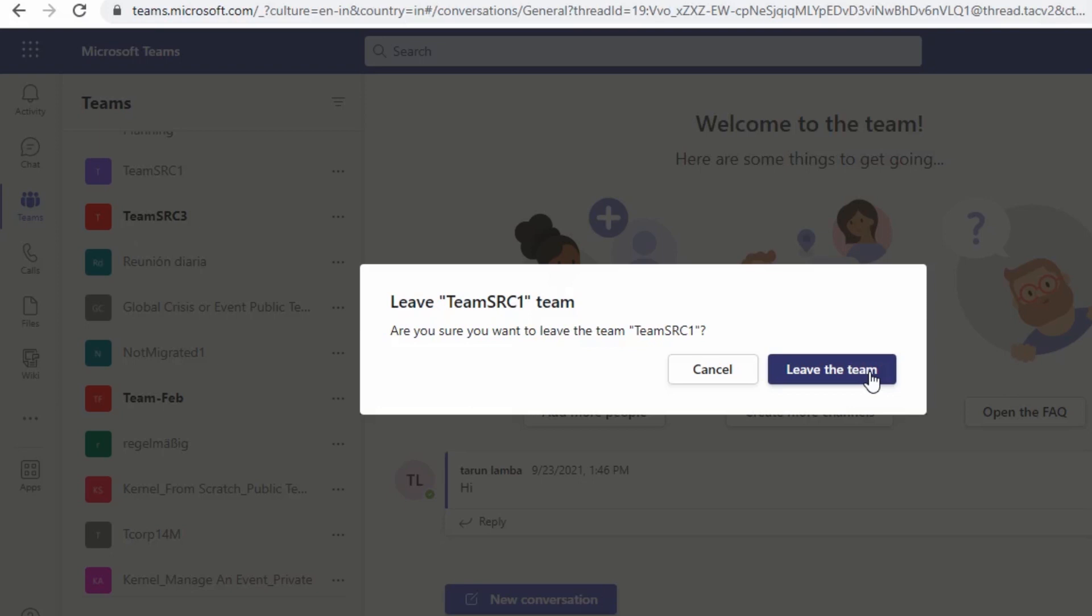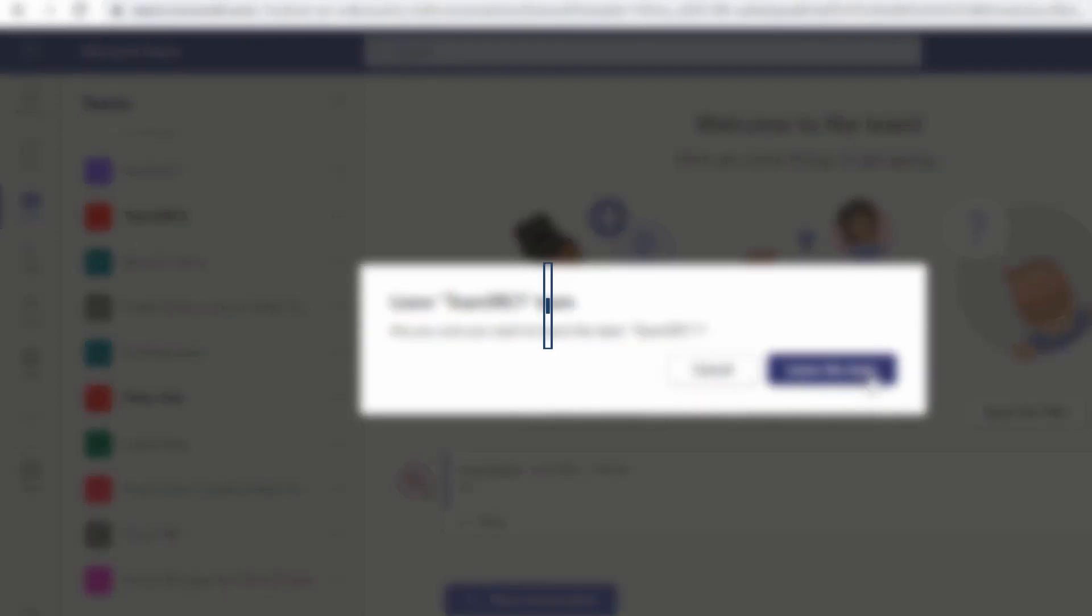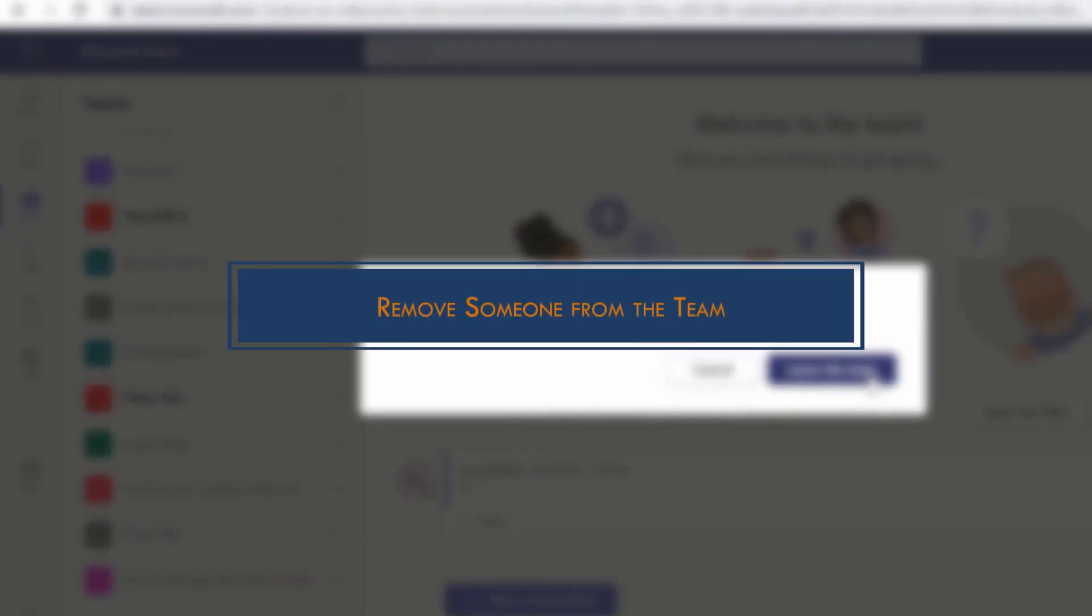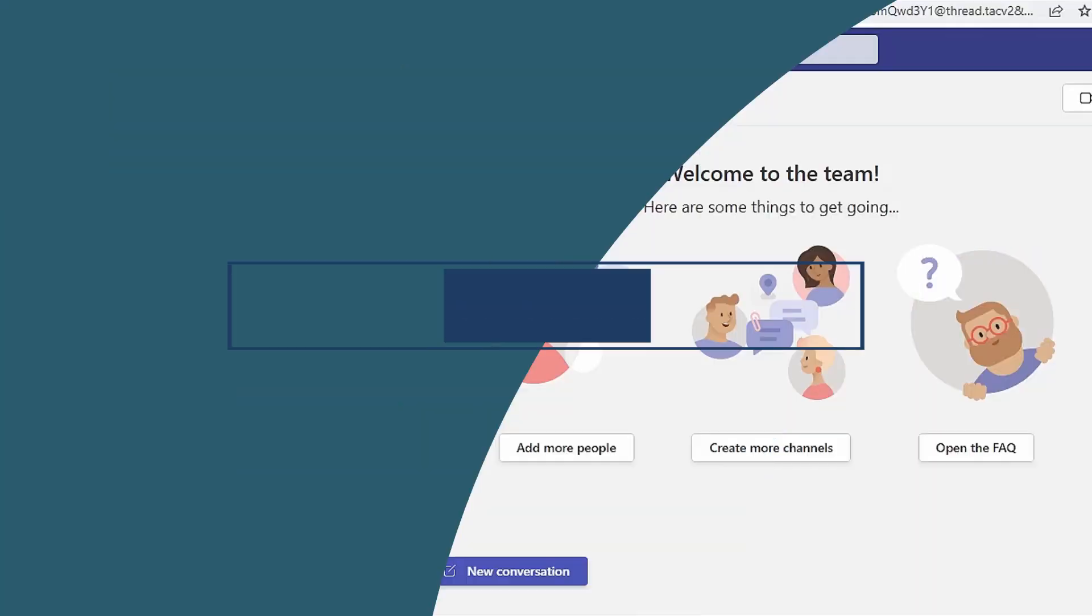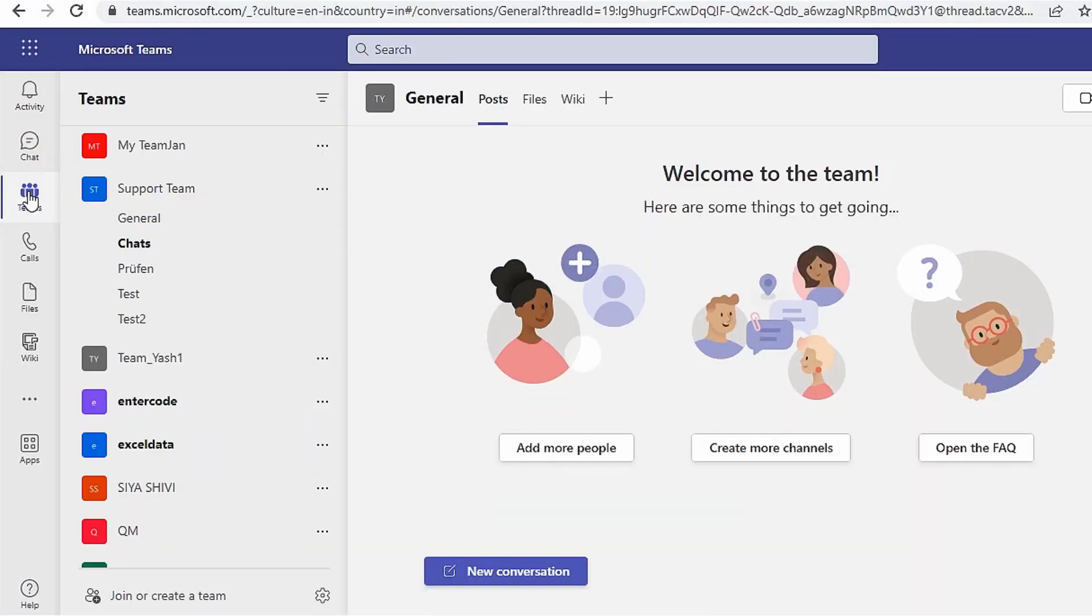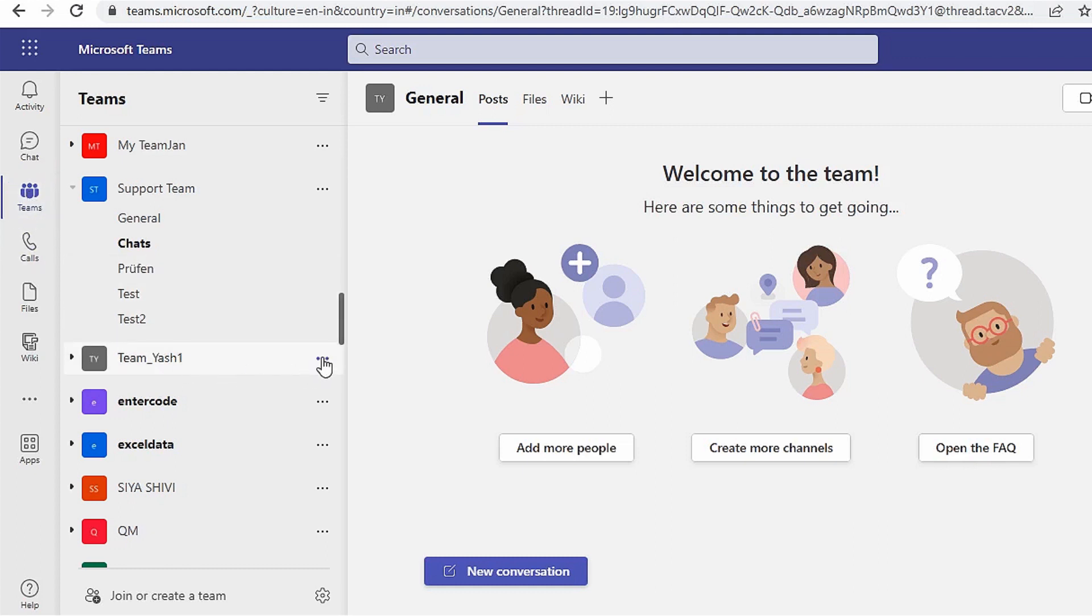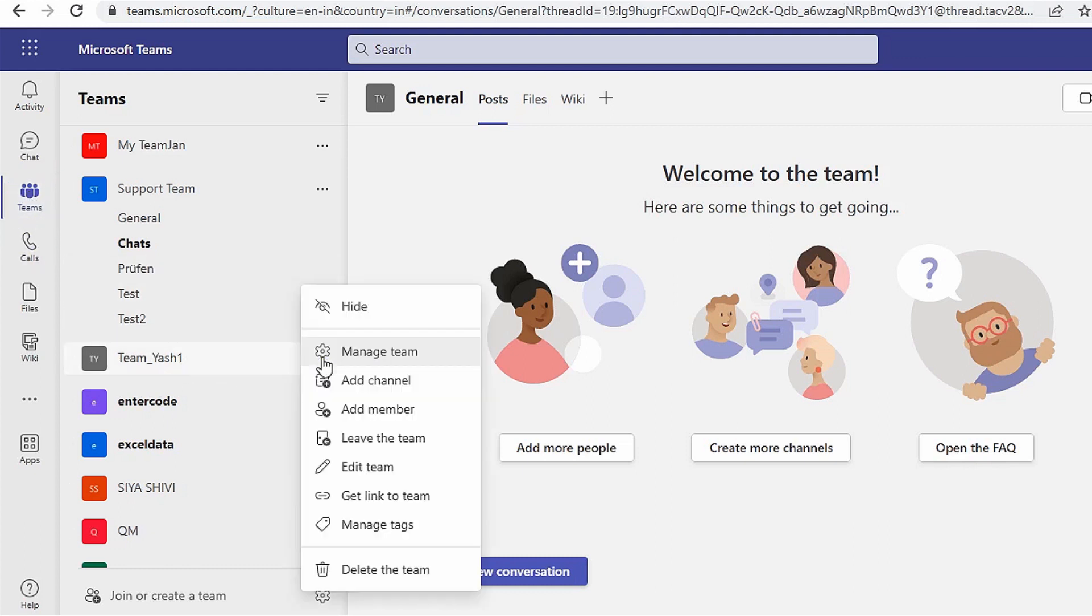If you are a team owner, you can remove someone from the team with these simple steps. Select a team from where you want to remove a member. Click three dots to the right of the team and select the Manage Team option.